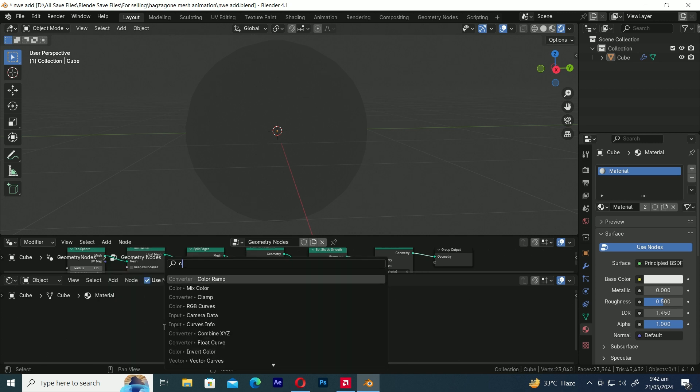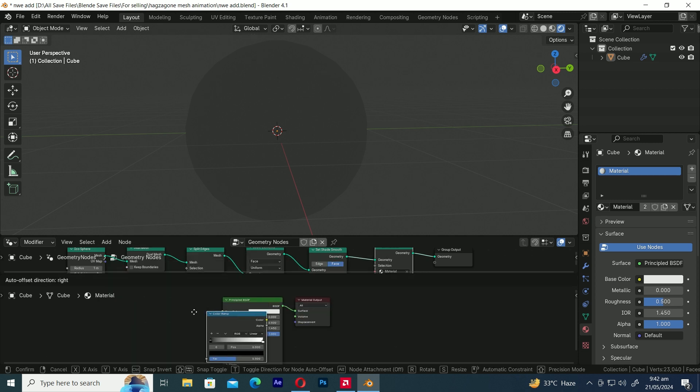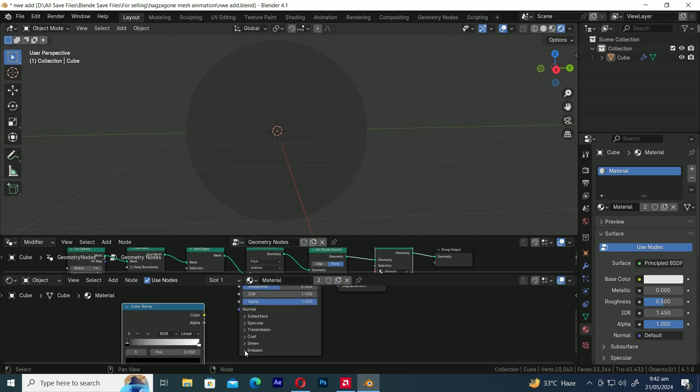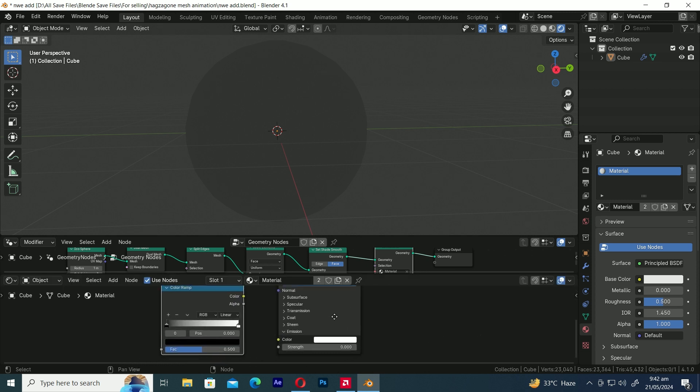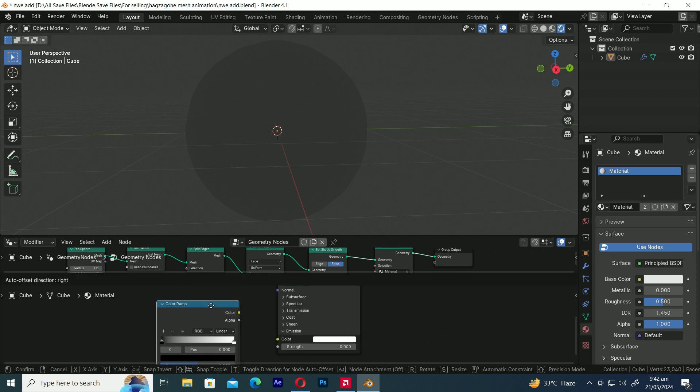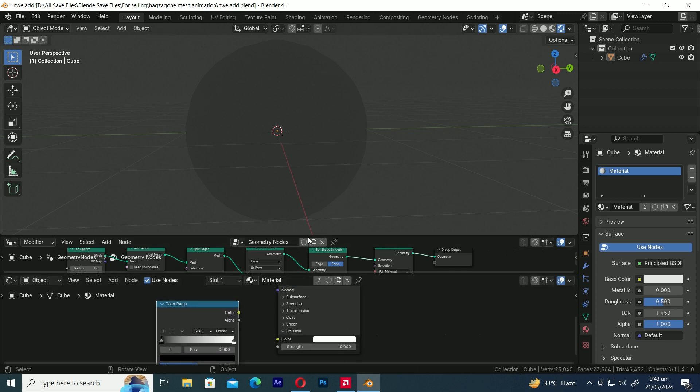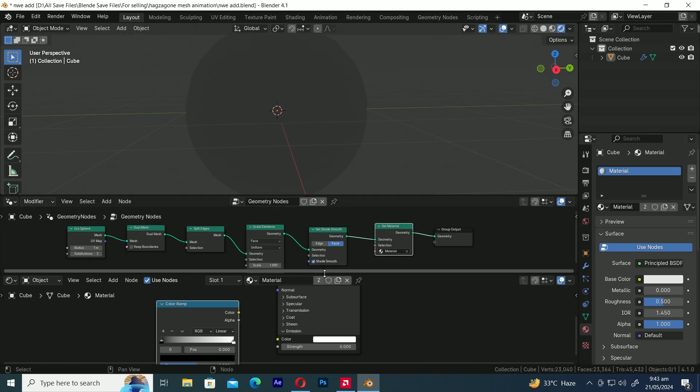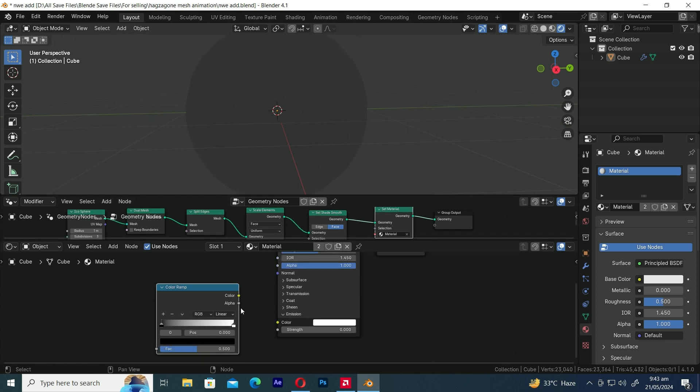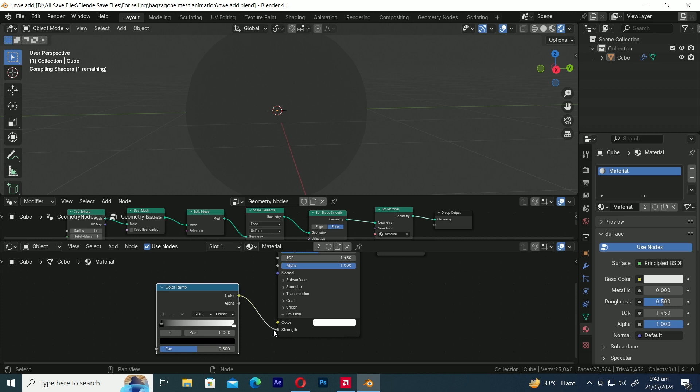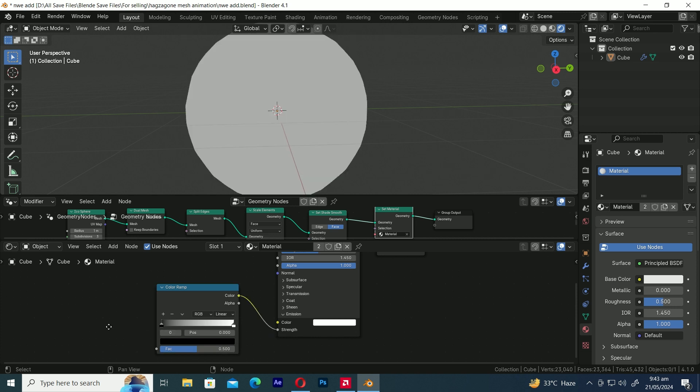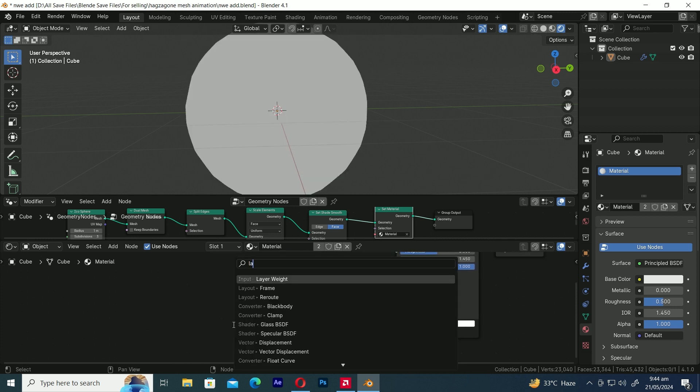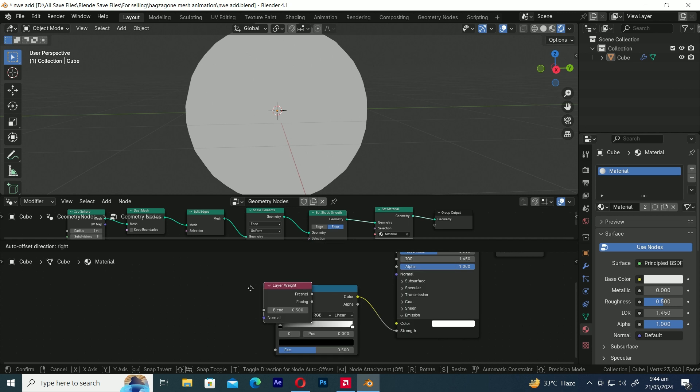Now let's add the Color Ramp node. Link the Color to the Emission Strength value in the Principled BSDF shader. Let's add a Layer Weight node.